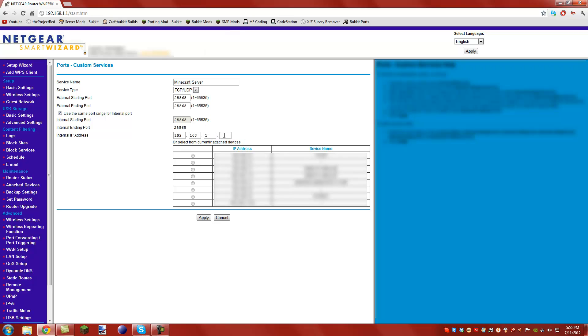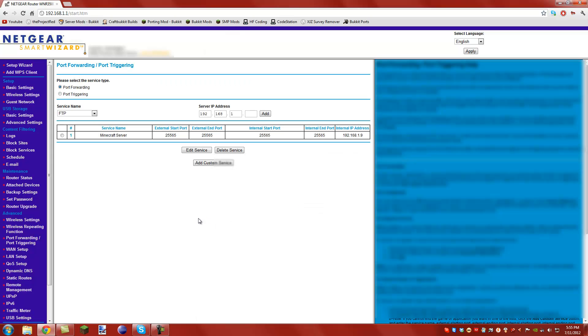And then you can either manually do it, like type in your IPv4 address, or you can select a name if it's available, but this is where you want to put your IPv4. So for me, I'd put this, and apply, and you should be done port forwarding.